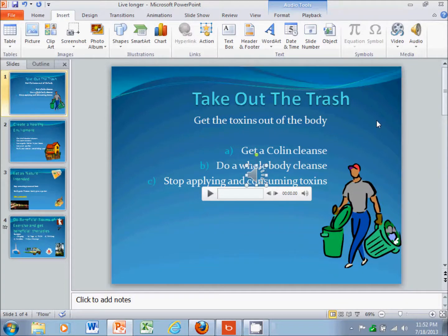Hello, this is a little video tutorial on how to create and make a PowerPoint presentation into a video that you can place on websites like YouTube.